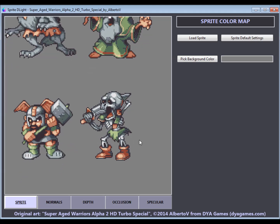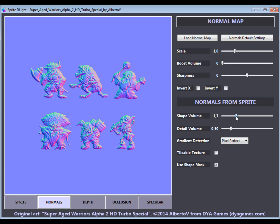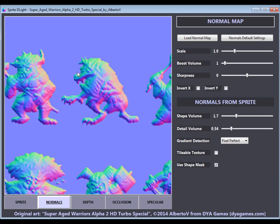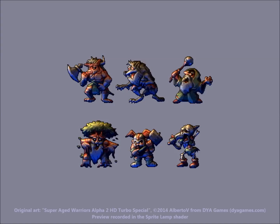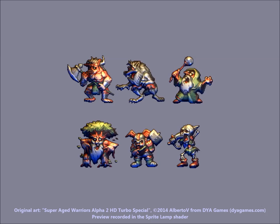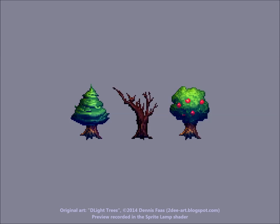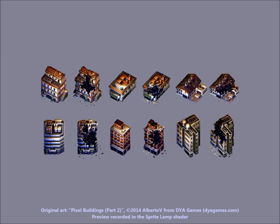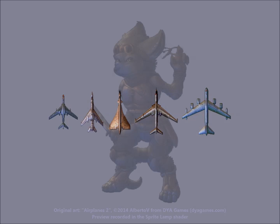My goal with Sprite Delight is to make dynamic lighting easily possible for any game developer. The tool is designed to work for a broad number of art styles and perspectives, like pixel art characters, environment objects like trees, isometric buildings, or vehicles seen from above, just to name a few.